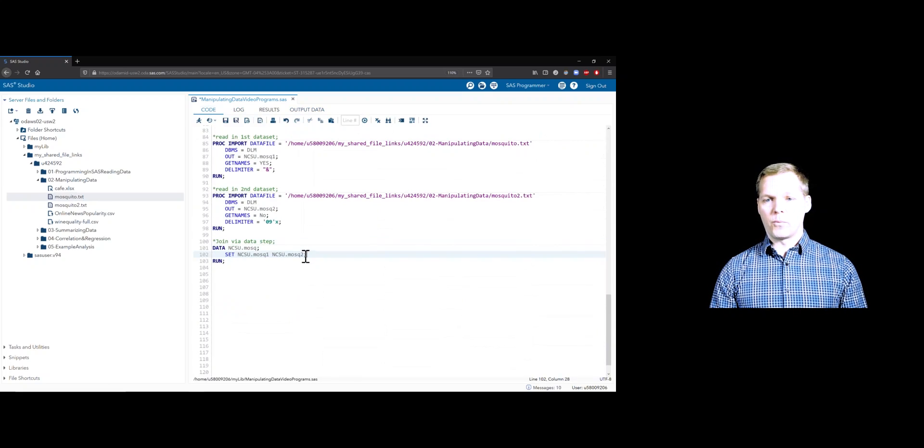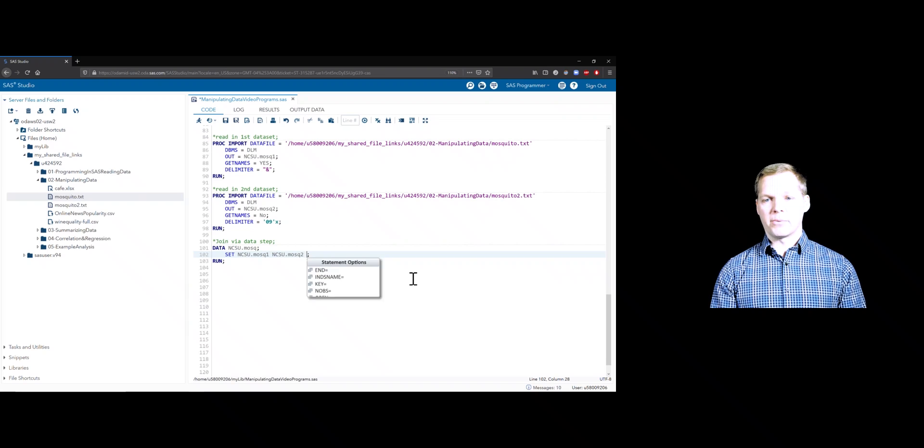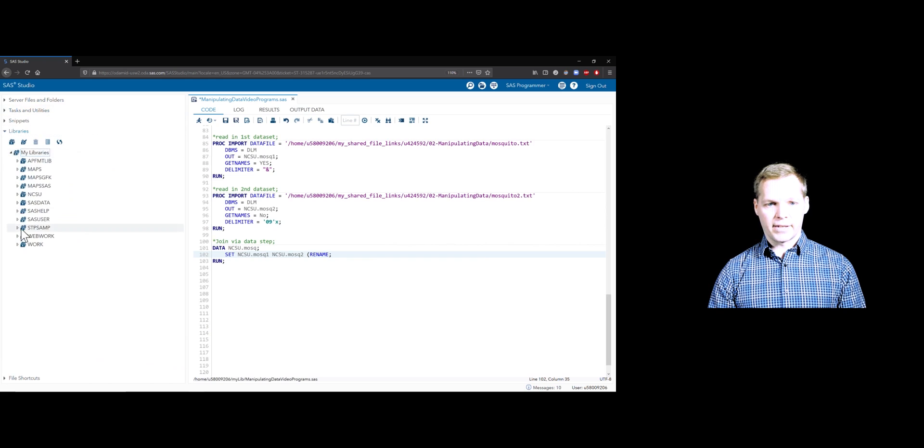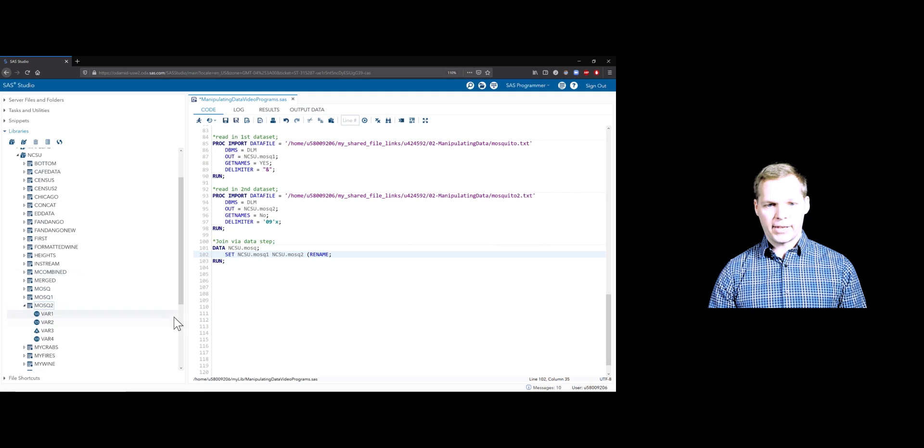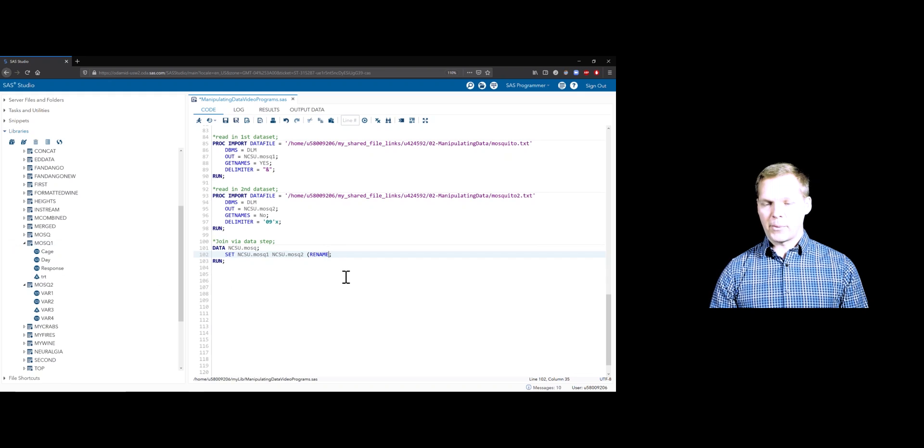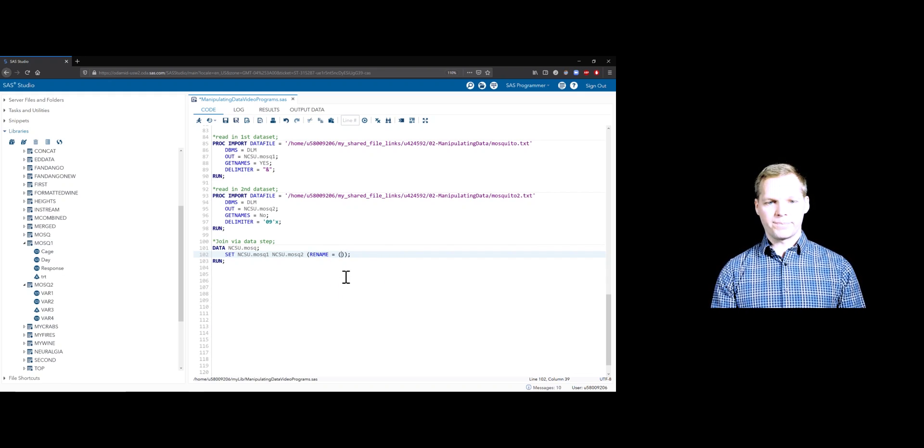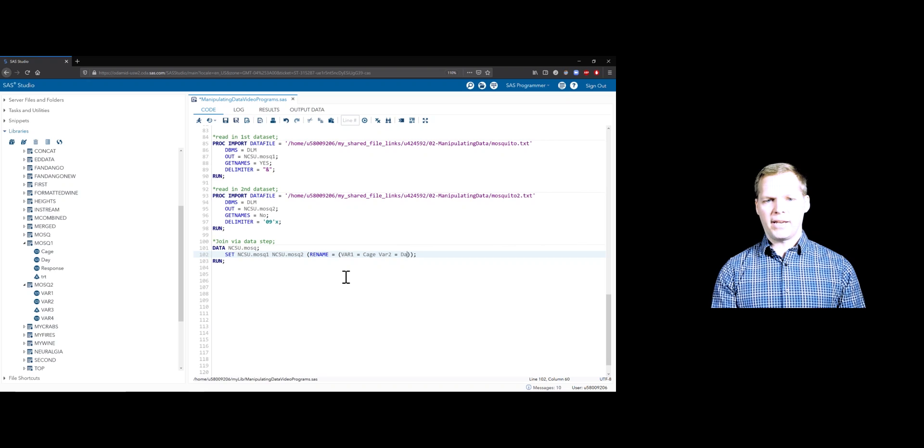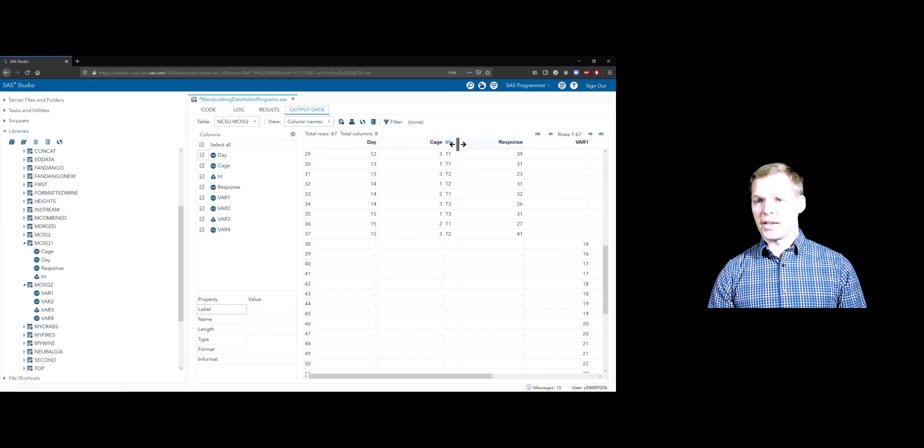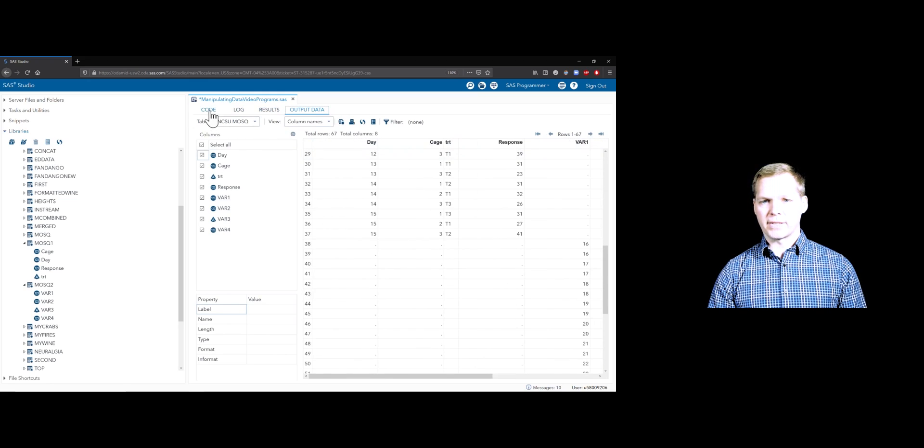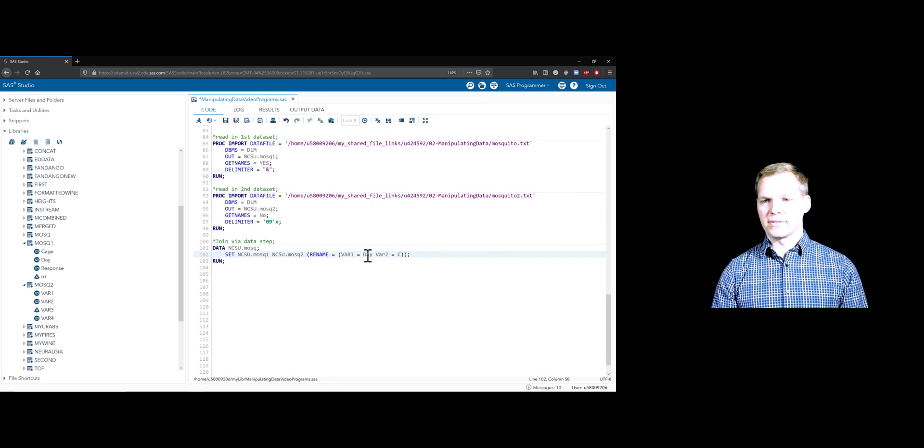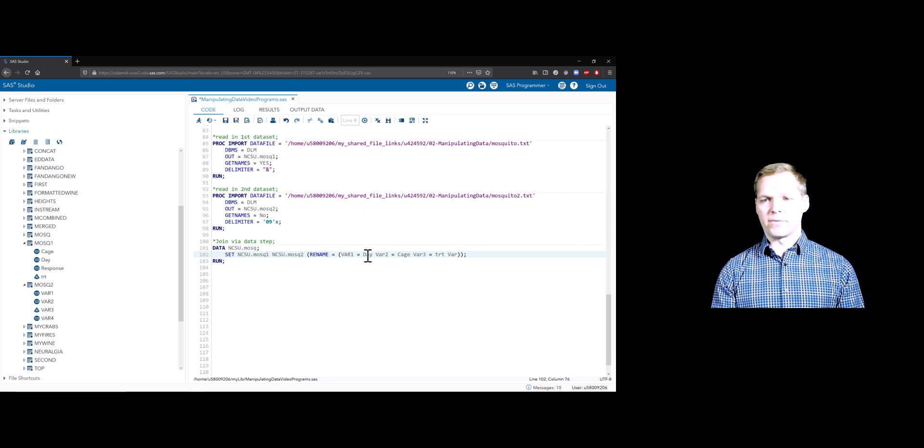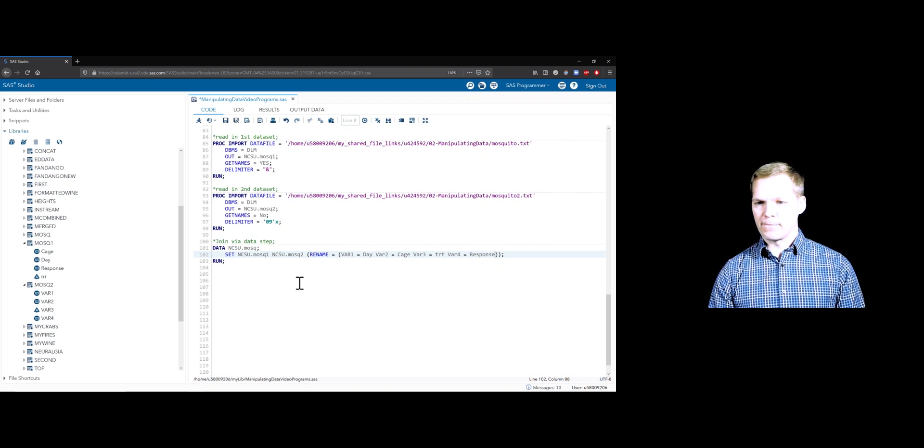Let's go ahead and try to fix that. We know that we can change variable names whenever we copy them over. Here we can do a rename data set option. Let's make sure we have the variable names up over here so that we can easily look at them. We have MOSC2 that we want to be looking at. There are four variables. We should open up MOSC1 so we know what they should look like. If we rename, we do rename equals. And we put our renames within this parenthesis. So var1, we're going to rename that to cage. I think that's the first one. Var2, that's going to be day. We'll make sure that those are in the right order. Oh, maybe it's day, cage, treatment, then response. Okay, so we need to fix that. We got day first, cage second. Var3 is treatment. And then var4, I got to spell that. I got to name this exactly the same. So trt, and then var4 should be response.